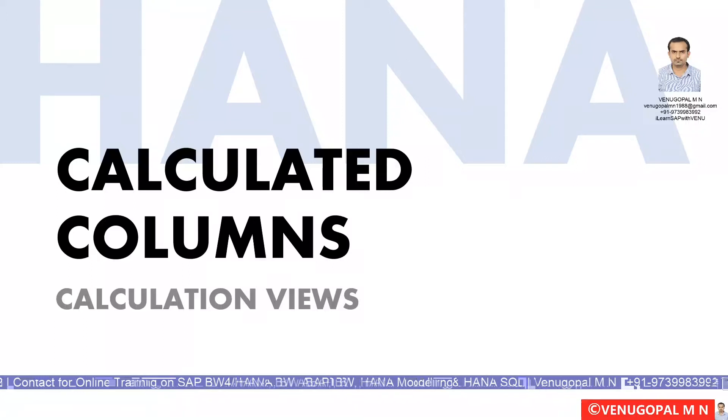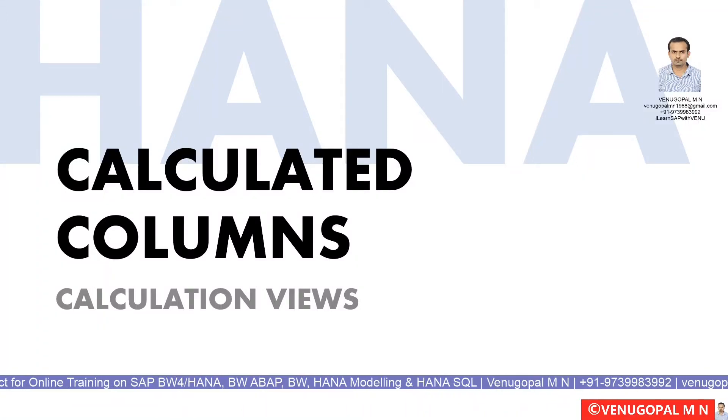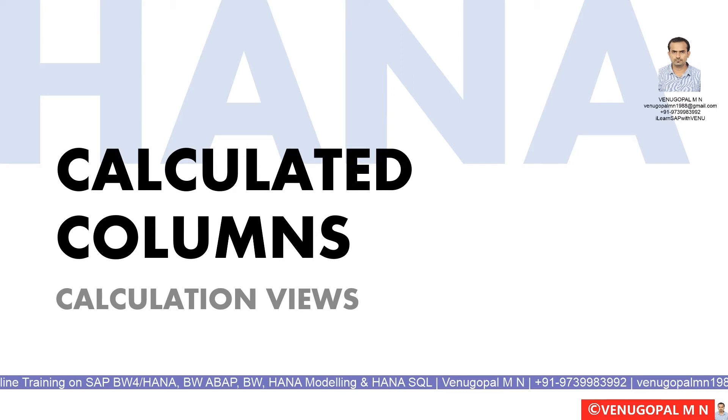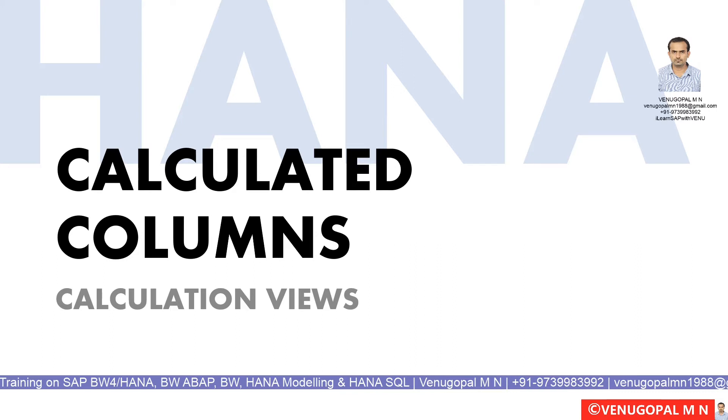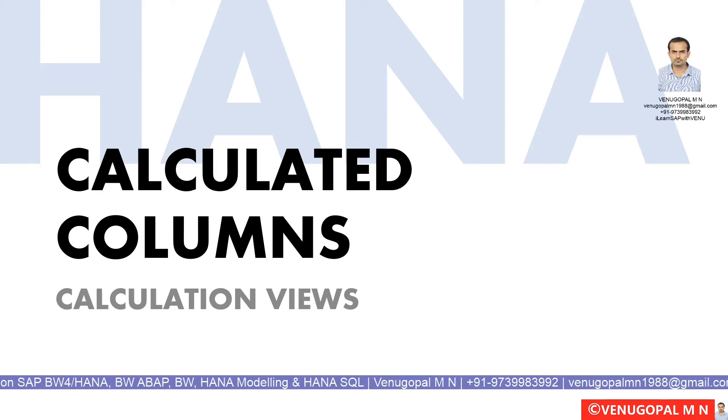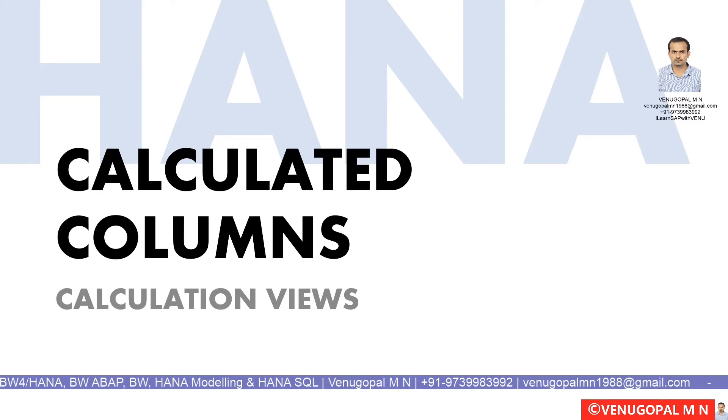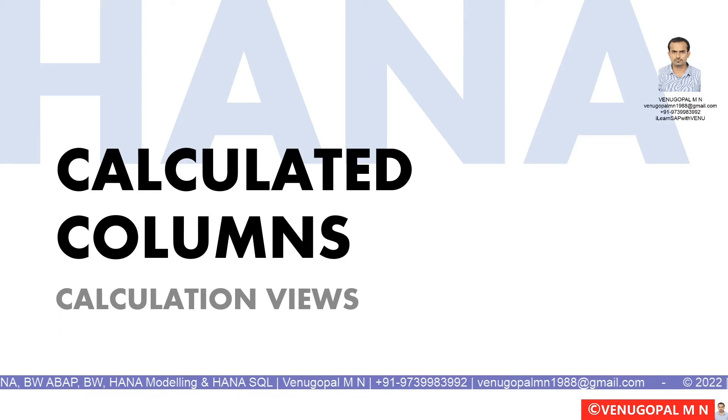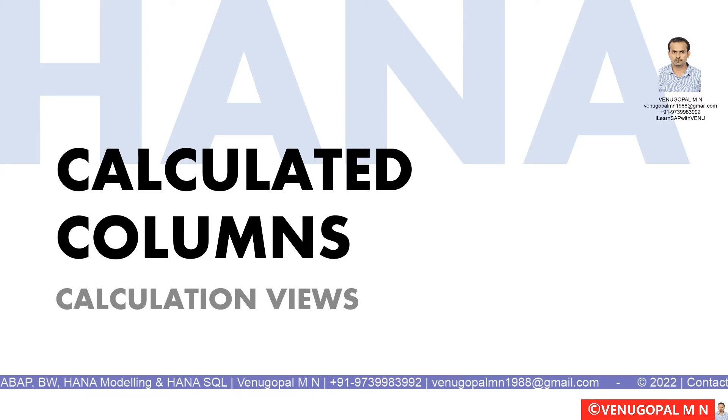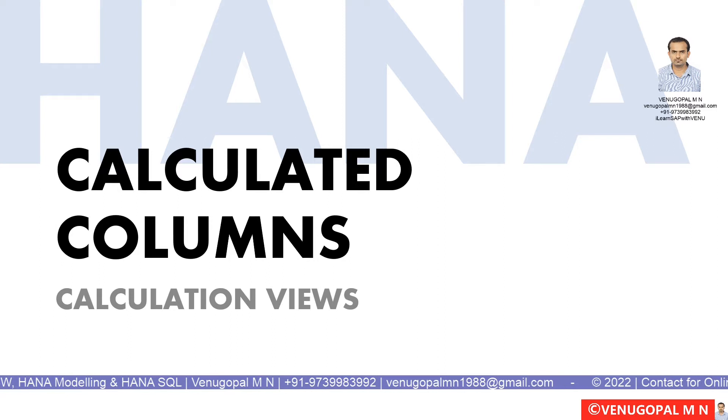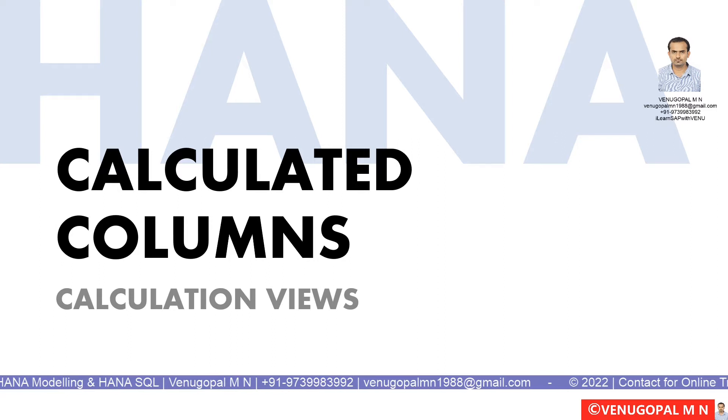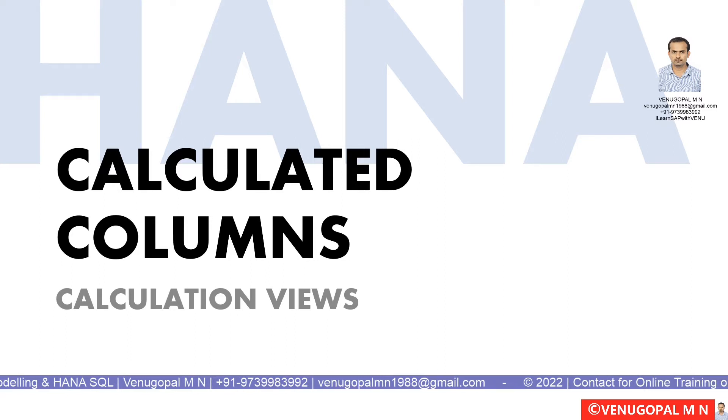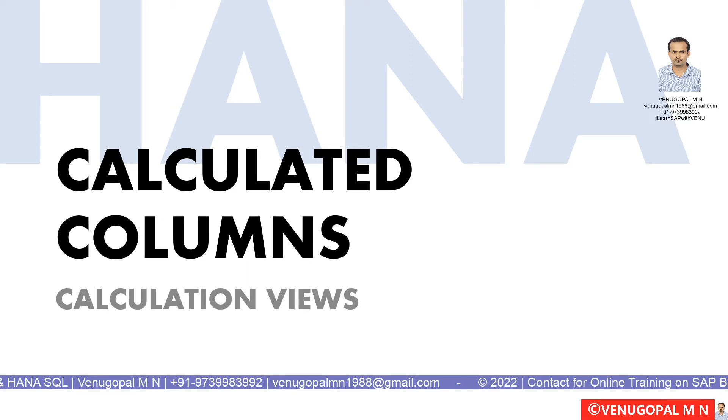Hi everyone, welcome to today's session. We'll be seeing how to create a calculated column in your calculation view. Most of you are aware that we have raw data in database tables which are present in one of the schemas in your HANA database.